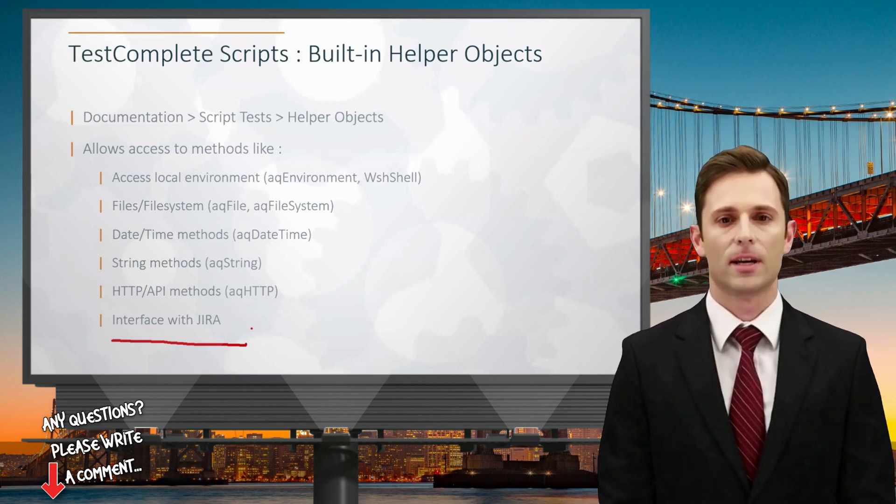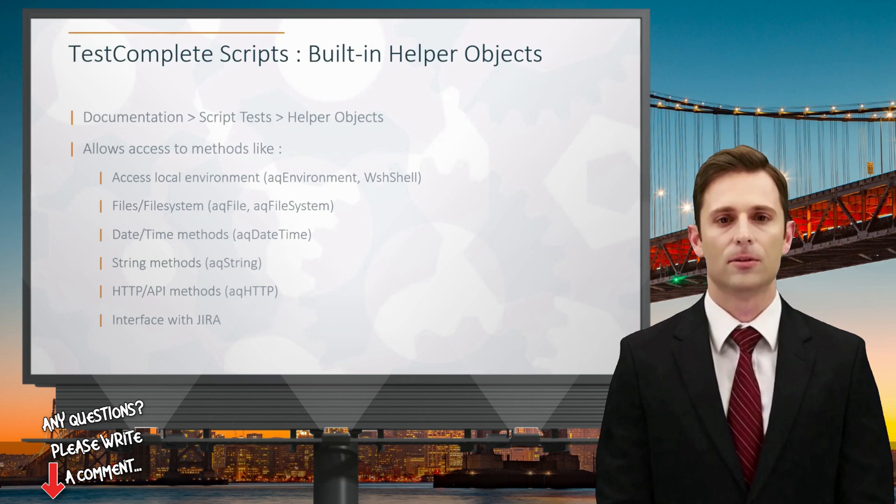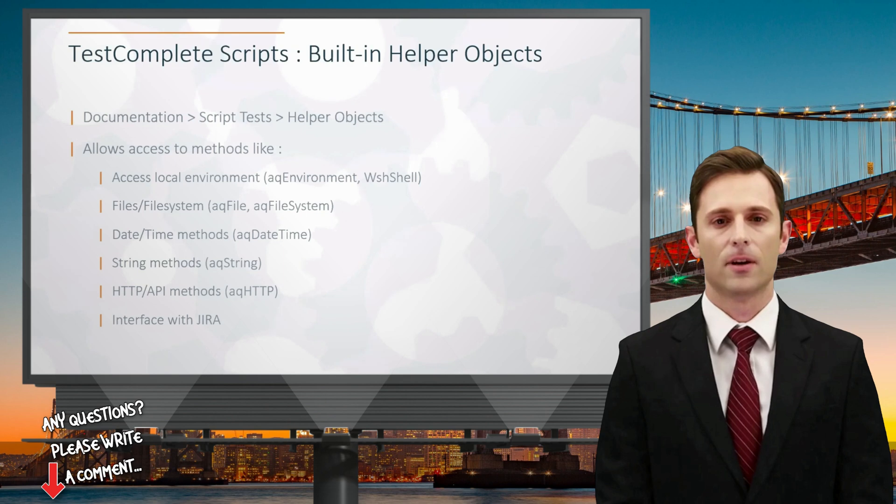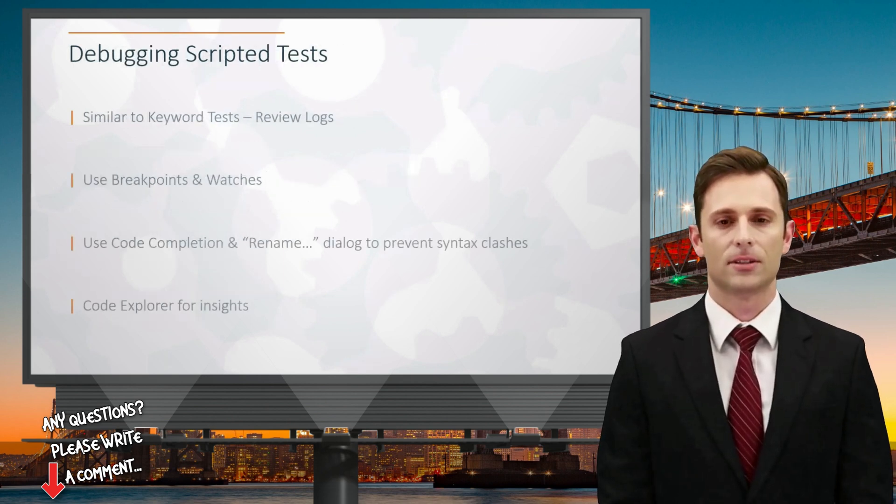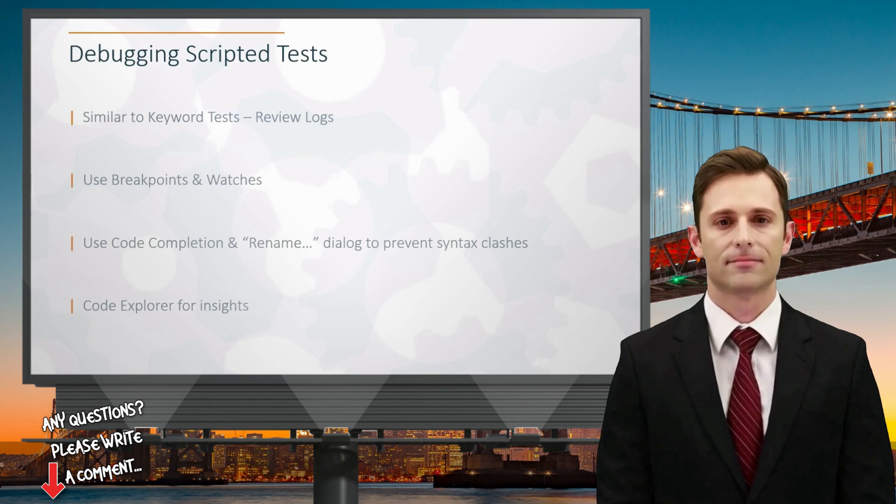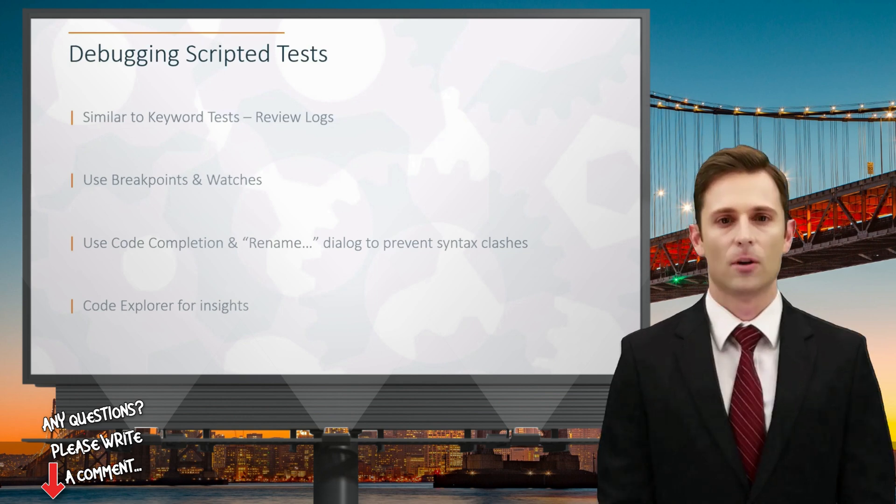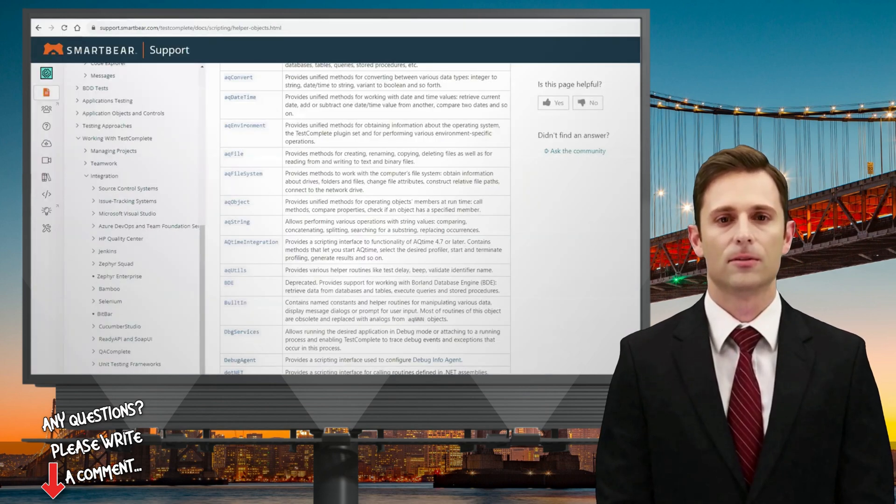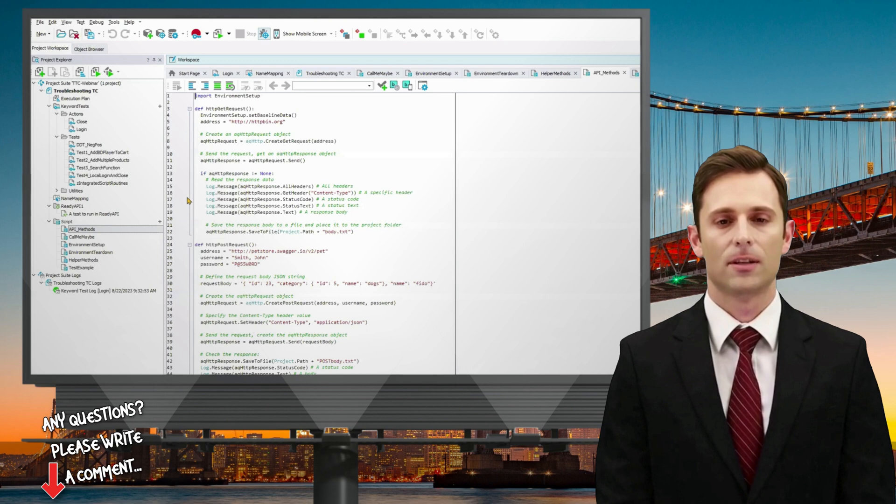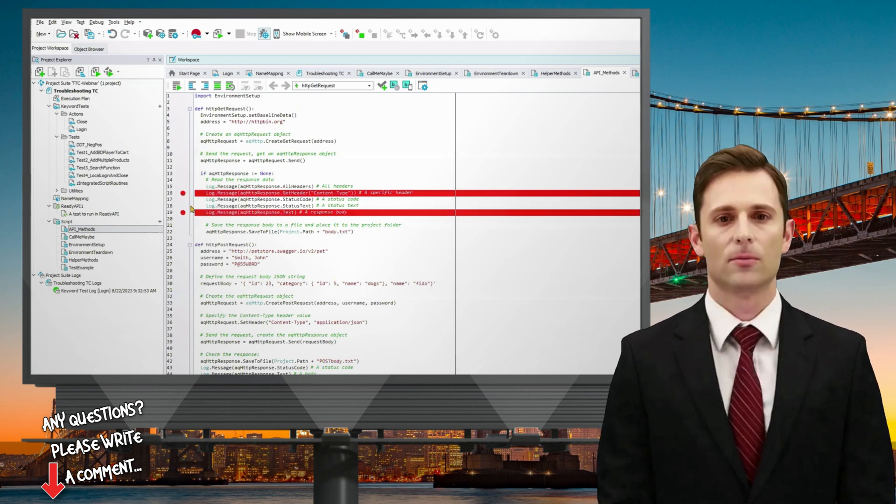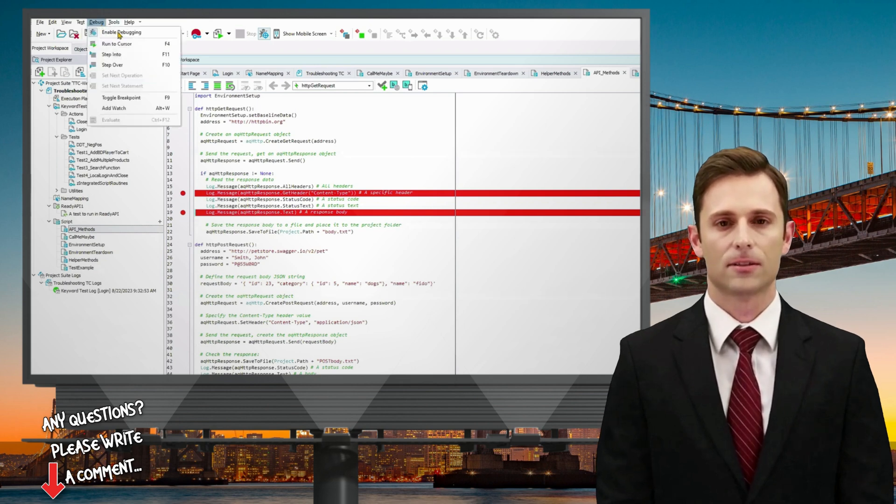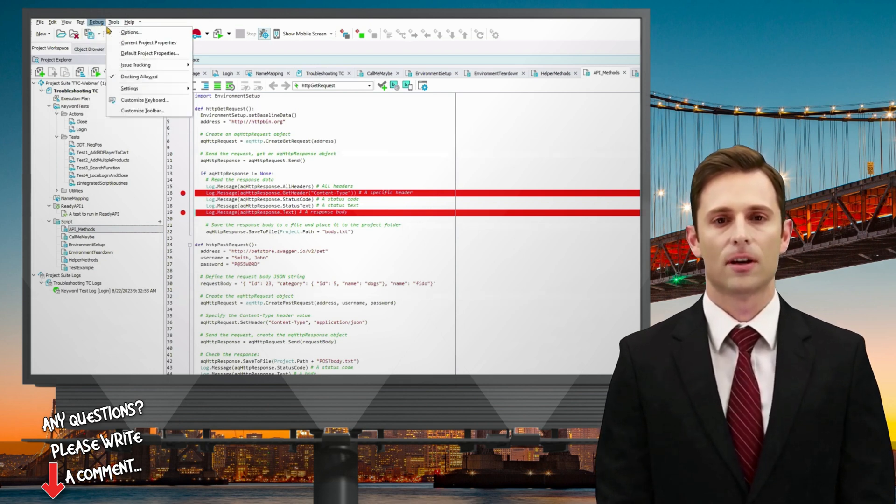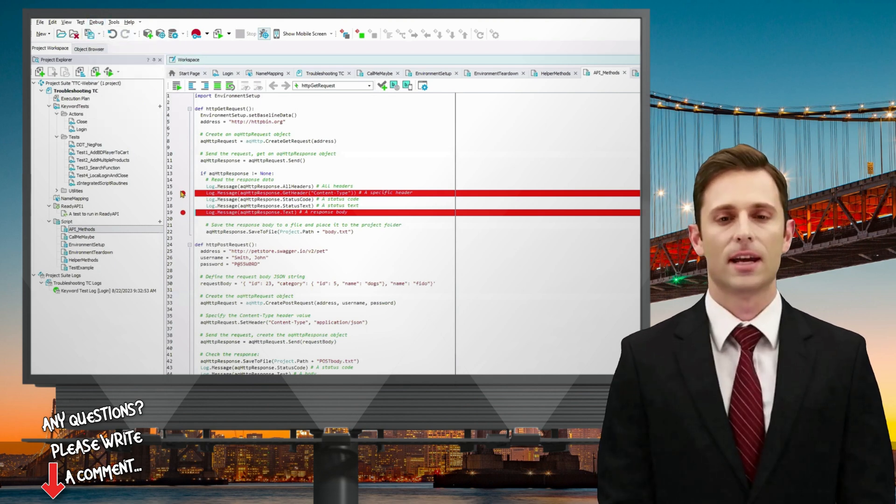Lastly, when it comes to debugging your scripts, there are several useful strategies to keep in mind. First, consider reviewing your keyword logs, as they often contain valuable information for pinpointing issues. Next, dive deeper into your logs to gain insights that can help you narrow down problem areas. For more in-depth debugging, consider using breakpoints and watches. You might need to enable debugging in the test menu to access these features. Breakpoints allow you to pause script execution at specific points, while watches help you monitor variables and expressions.